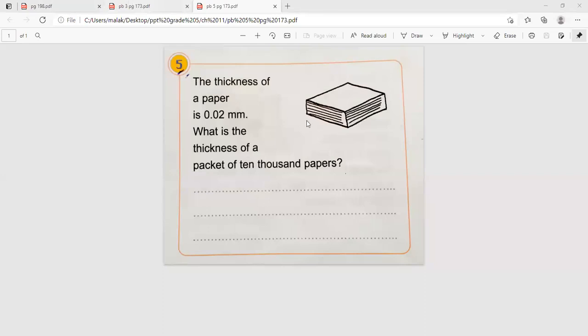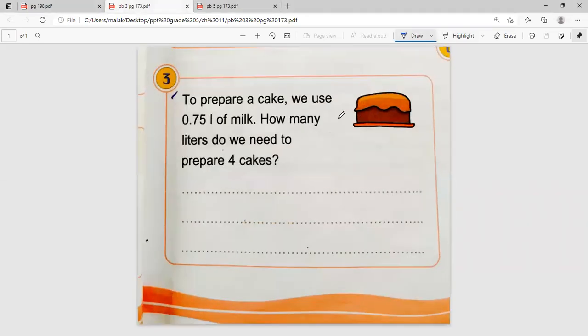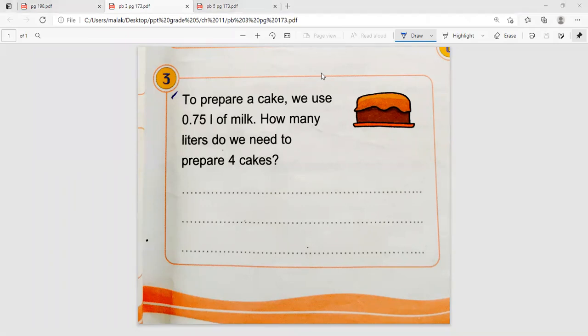Teacher checks if students reviewed the educational files, specifically pages 171 and 172. A student confirms they did. The teacher notes that part B of page 171 was not seen in the video. The teacher then instructs the class to open page 173 to work on problems three and five.